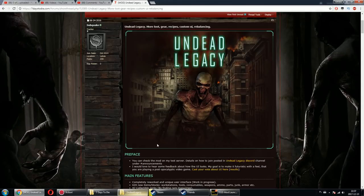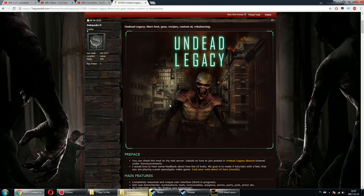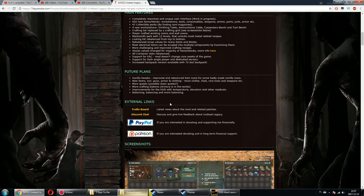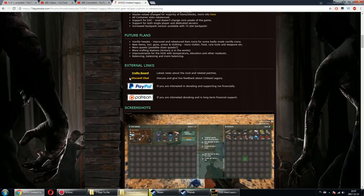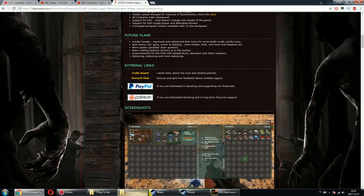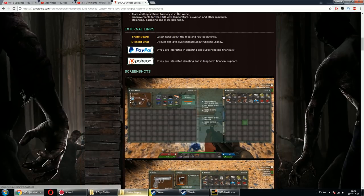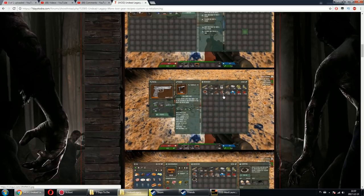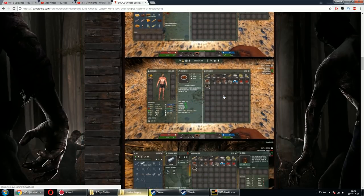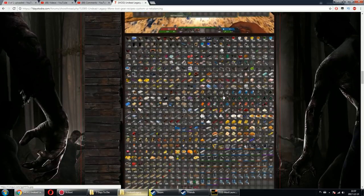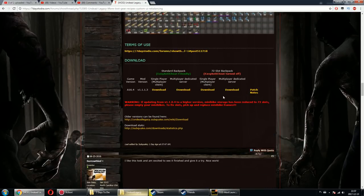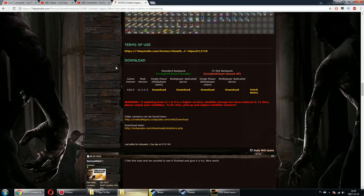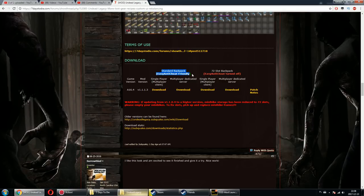Go to Subquake's page, and just below PayPal and Patreon—always support creators—you'll find all the information about this mod. Down here there's a download section where you can download standard backpack with easy anti-cheat friendly version, multiplayer dedicated server, or single player.